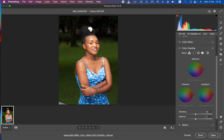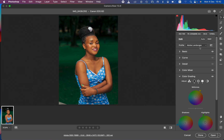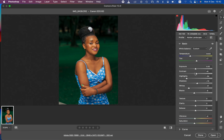Here's the before and after — before, after, before, after. If the image still doesn't look right for your liking, come back to the Basic adjustments and slightly increase the exposure. That looks good.